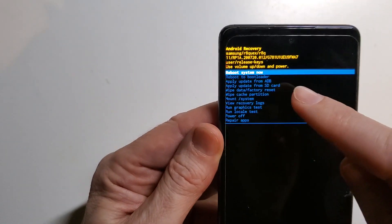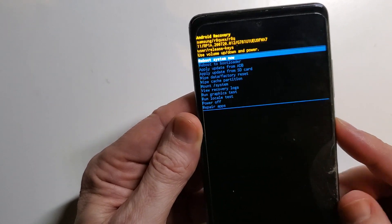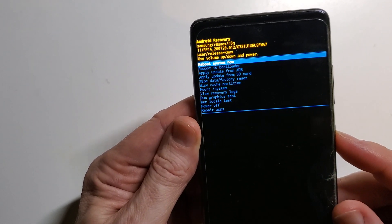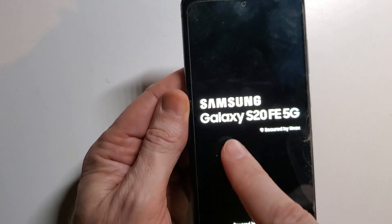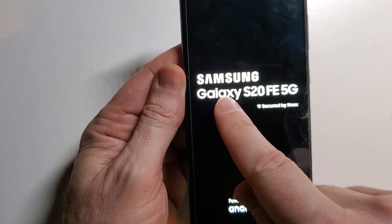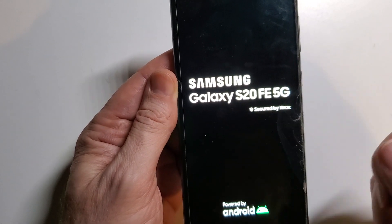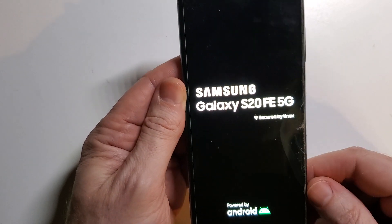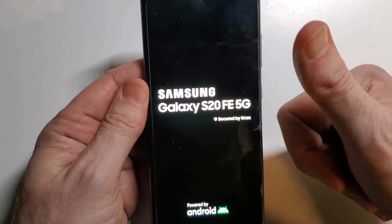And then we'll come back up and we are able now to reboot the system. That is how you master reset, factory reset, wipe and clean a Samsung Galaxy S20 FE 5G. Thanks for watching. Please like and subscribe.